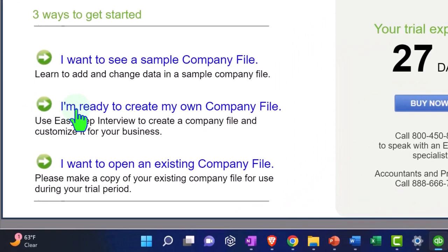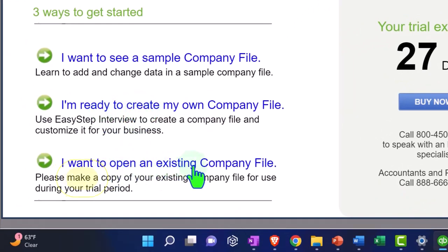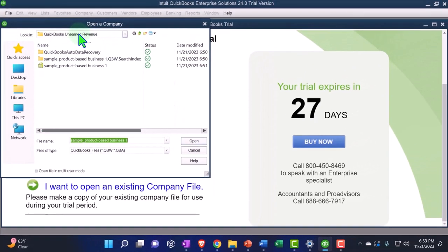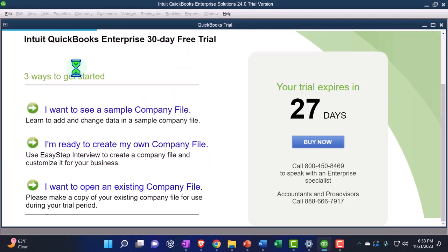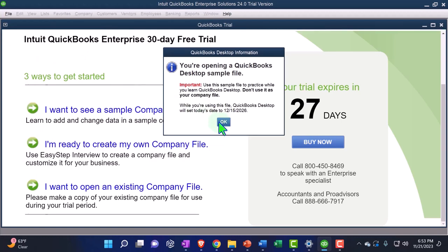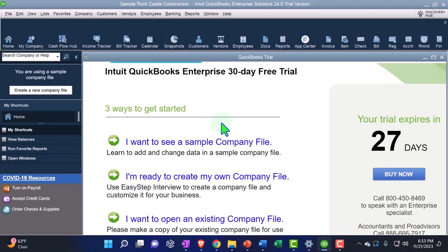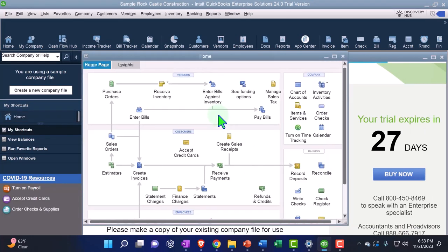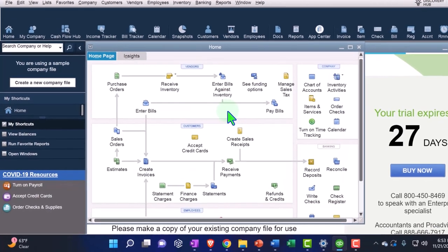But right now I'm going to go, I'm ready to create my own. No, I'm not going to create my own. I want to open an existing company file, the one that we just downloaded. So I'm going to go to that one. Existing company file. It's in my folder. There it is. So I'm going to double-click on it. Boom. Open it up. You're opening. I know. I've seen that. You told me last time. I still know where I'm at here. And so there it is.